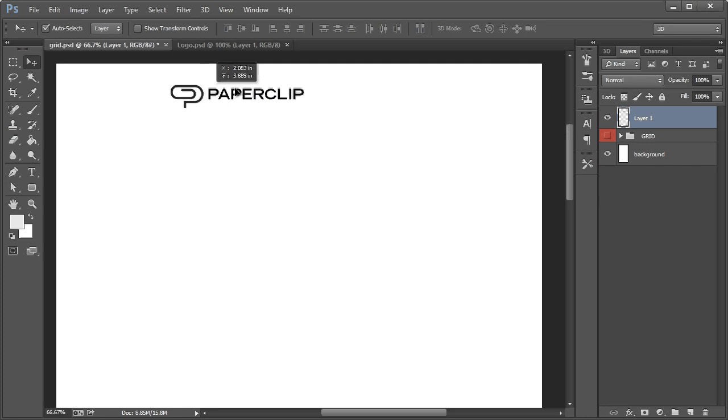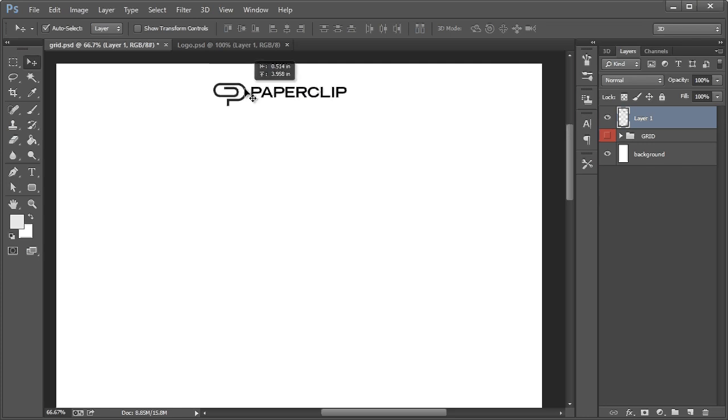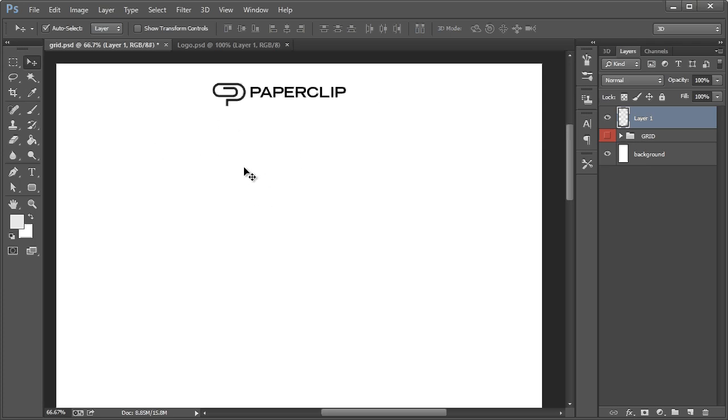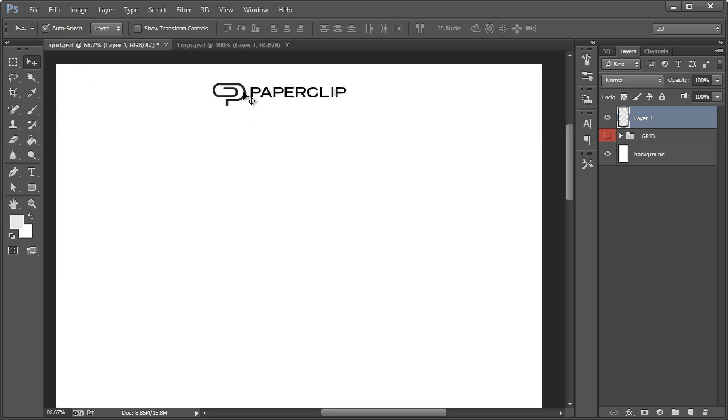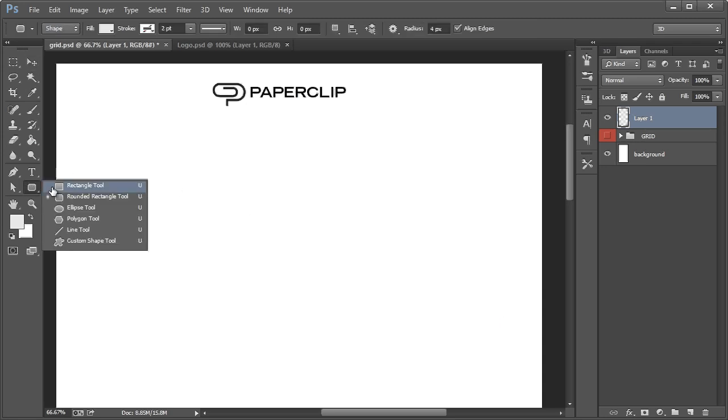Basically, when it comes to a squeeze page, you don't want a navigation. You really want to keep everything as minimal and simplistic as possible. You don't want any areas in which the visitor could potentially leave or any of the links. So we're not going to worry about a navigation. We're just going to have the logo. And we're actually going to have the logo inverted to white. We're going to use a darker background color. So I'm going to do that real quick.